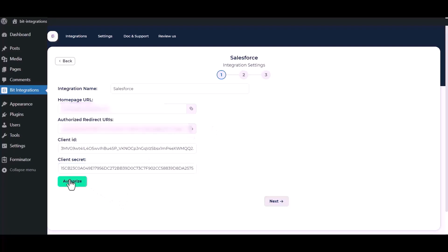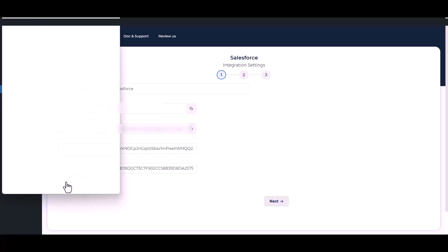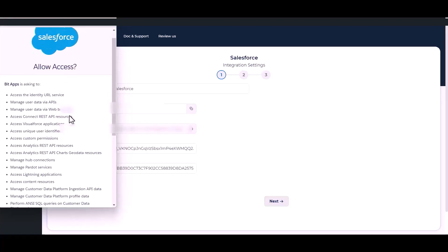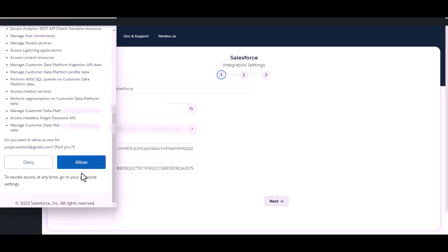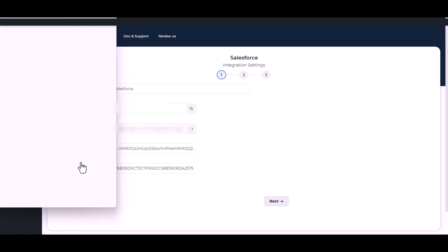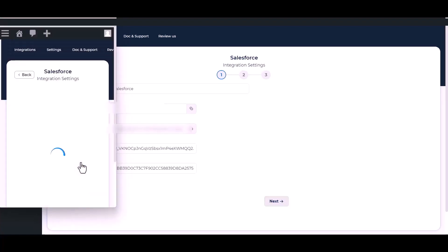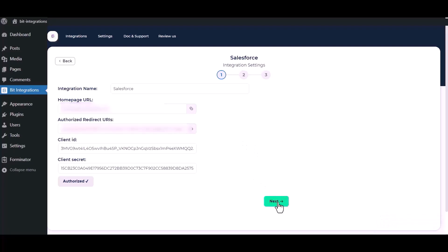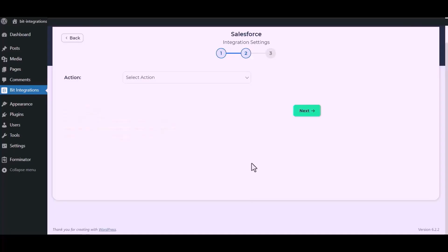Now click authorize. Click allow. Authorization successfully. Now click next.